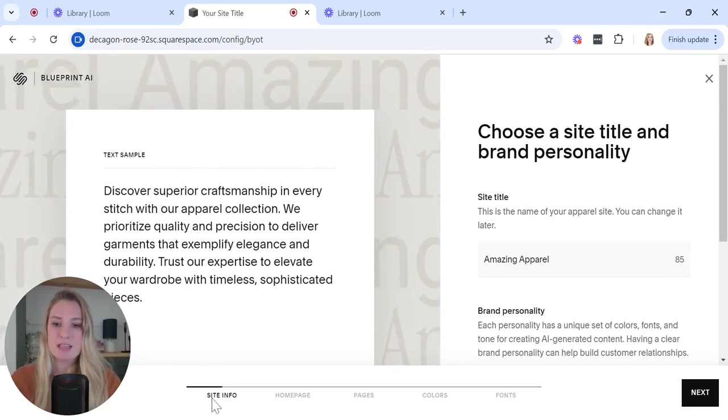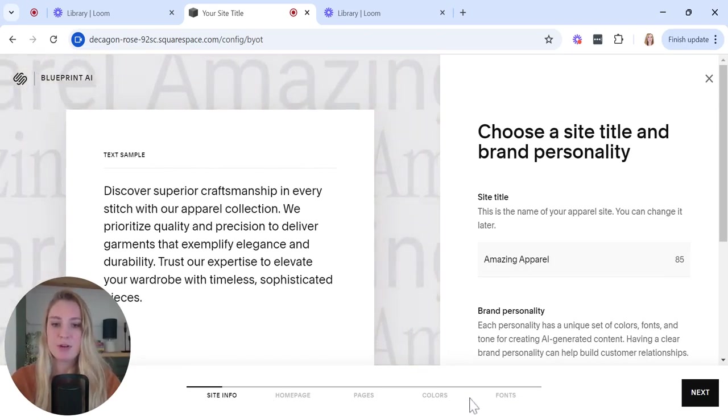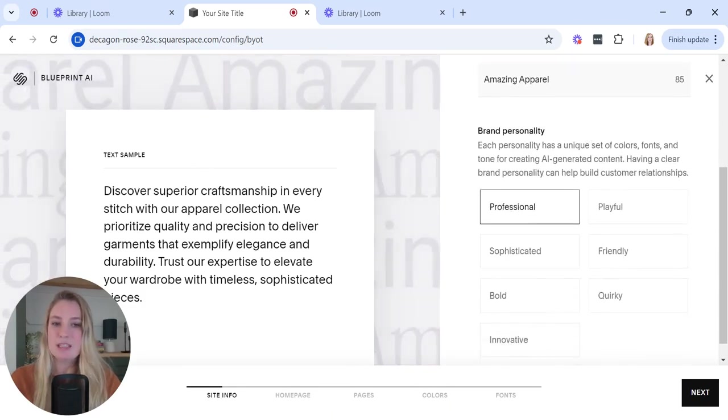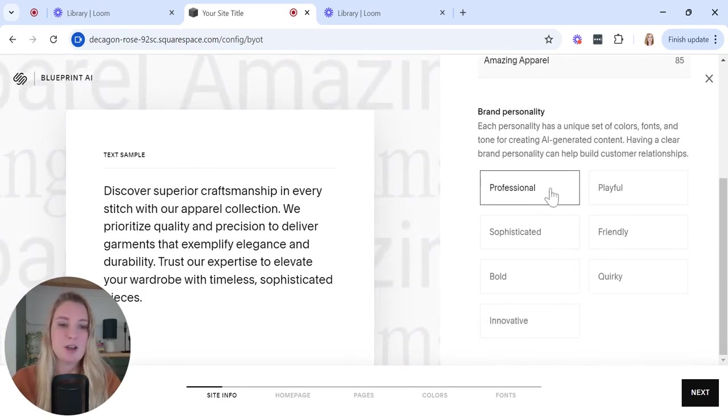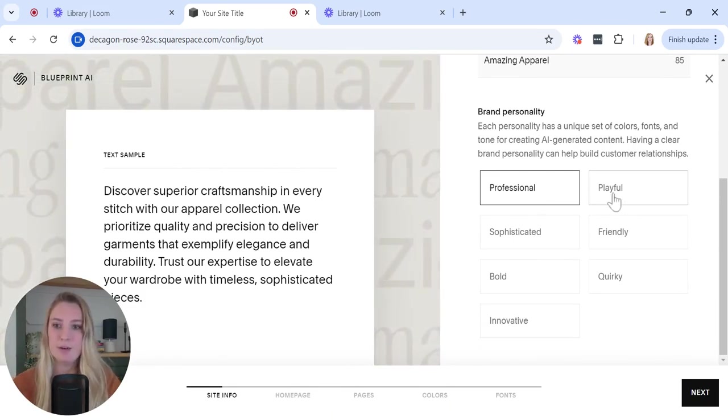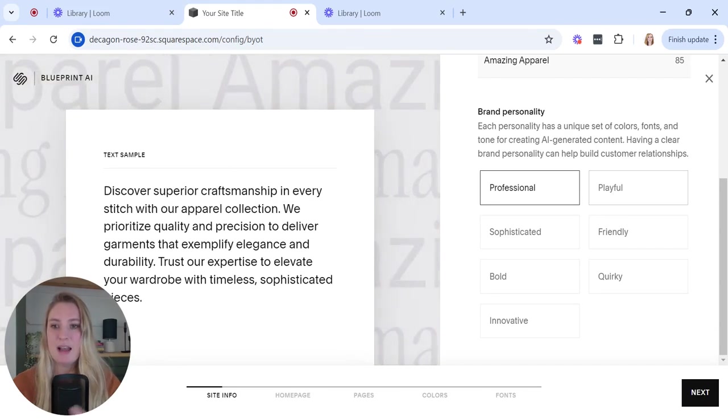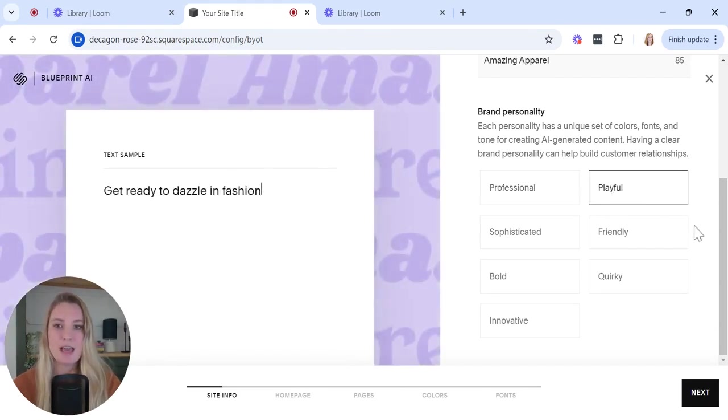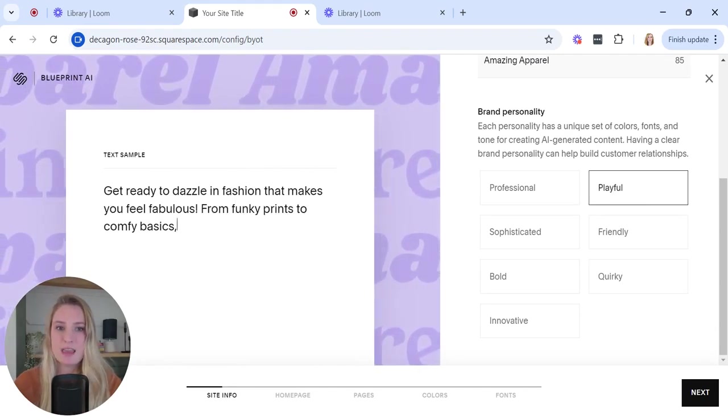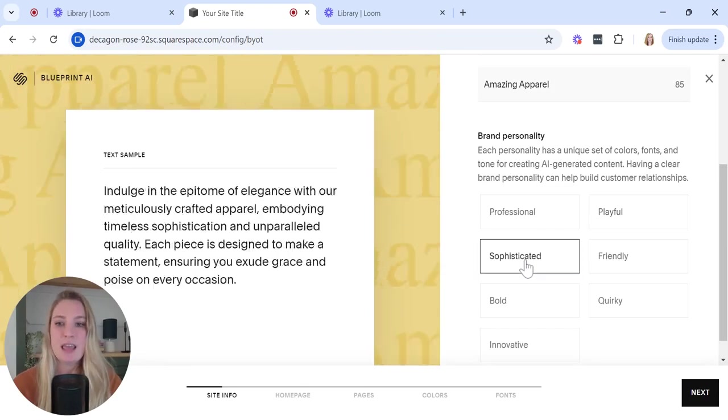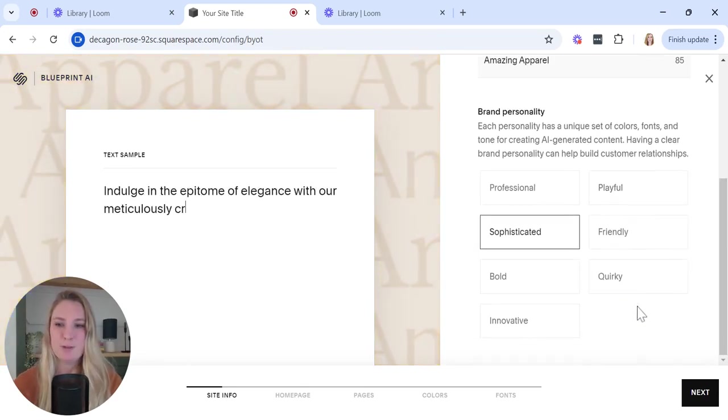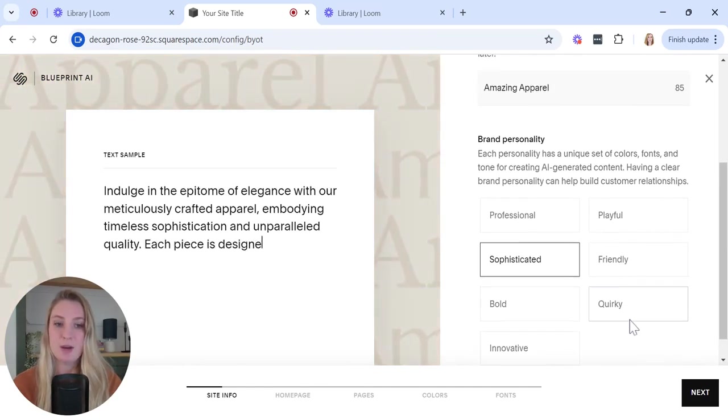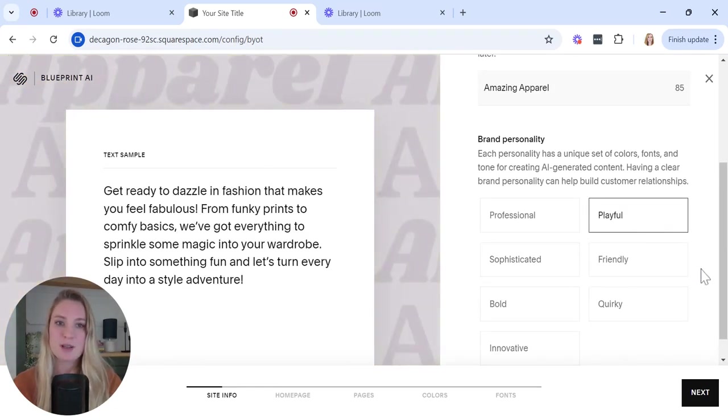You can see there are five stages down here on the bottom with a nice progress bar. Now we need to choose a brand personality. There's seven to choose from. I'm going to click playful, and if you pay attention to that left-hand text sample, you'll see that it creates demo text to reflect the brand personality that you've chosen. Definitely cycle through these if you're not sure quite yet what your brand personality will be.